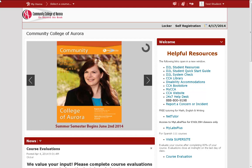This is Alex Nye, Instructional Technologist at the Community College of Aurora. In this video, we will look at D2L's Locker Storage System.